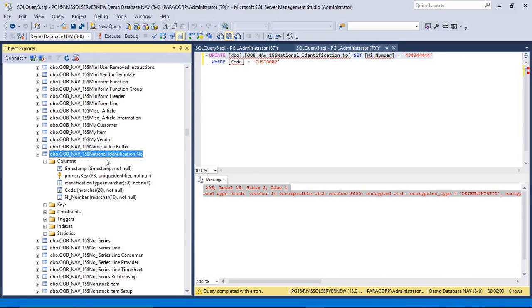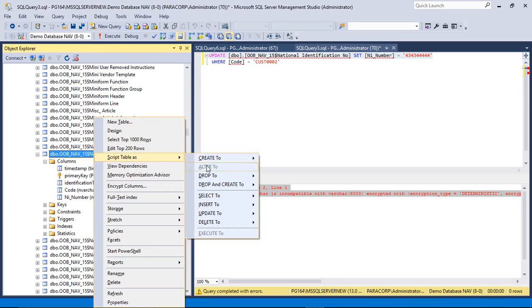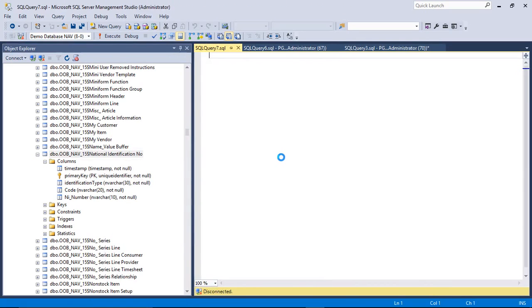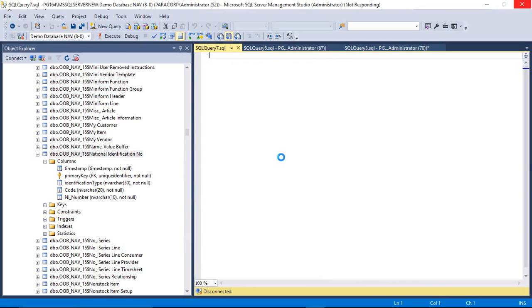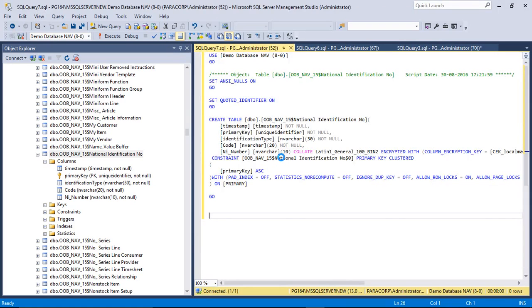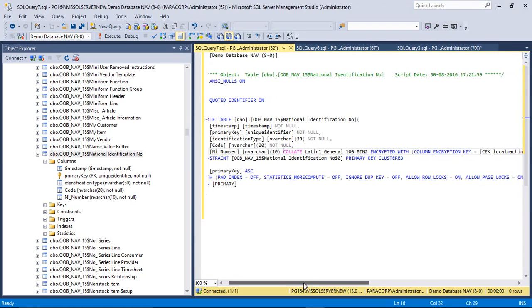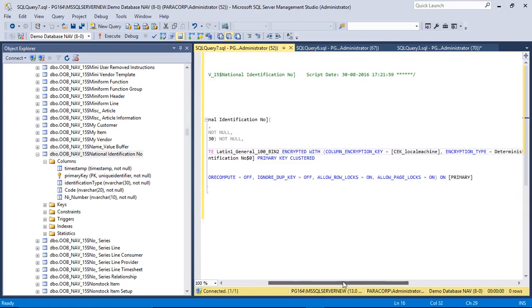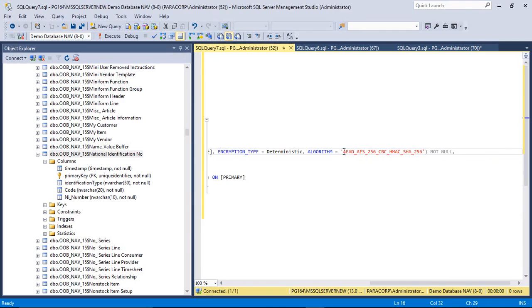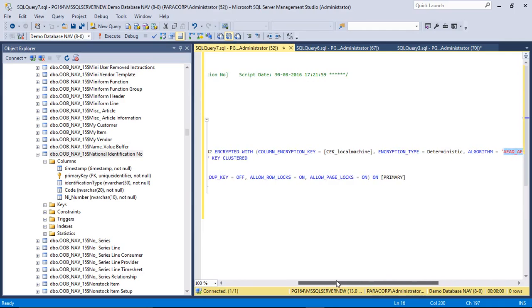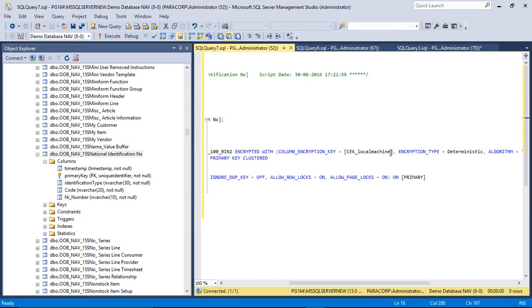Let me show you the table in the design mode. Here it is. Now you can see here that the algorithm used to encrypt the data is AES-256. And the data is encrypted using the CEK local machine encryption key, that is the column encryption key, and encryption type used here is deterministic.